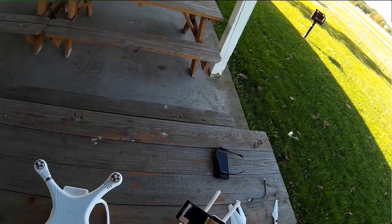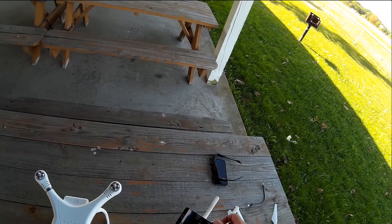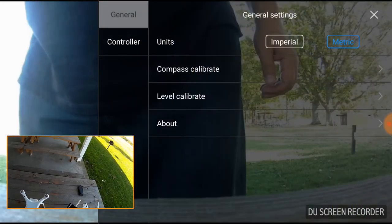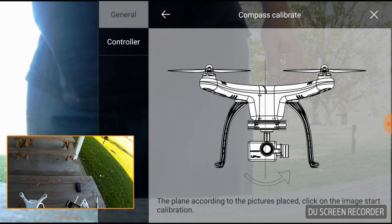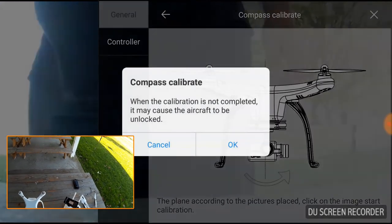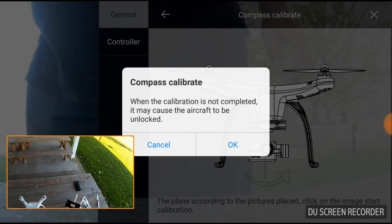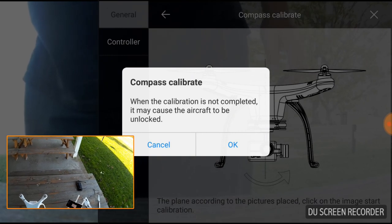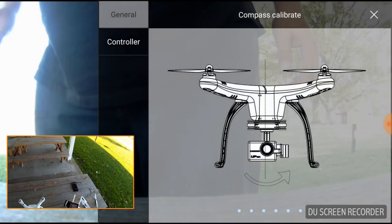So I'm going to go ahead and hit the gear icon, then I'm going to hit calibrate compass. Now it says here that I need to touch the image, which I did. And then it gives me some broken English statement. And I'm going to click OK.